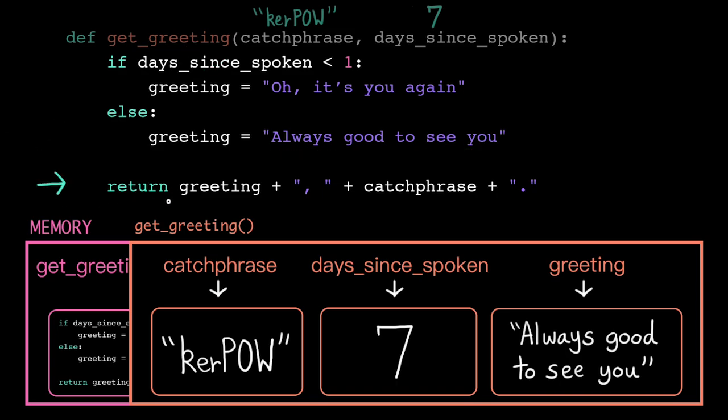The return keyword tells the computer to exit the function and return execution back to wherever the function was called. But first, it needs to calculate the return value, so we need to simplify down this expression.